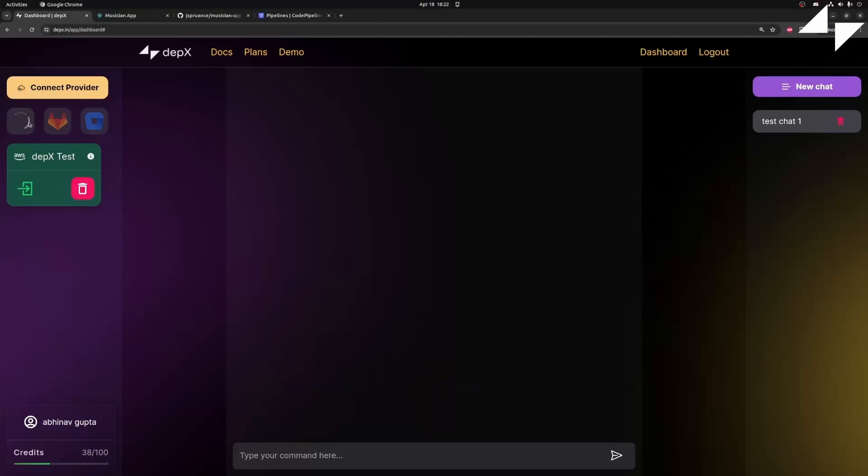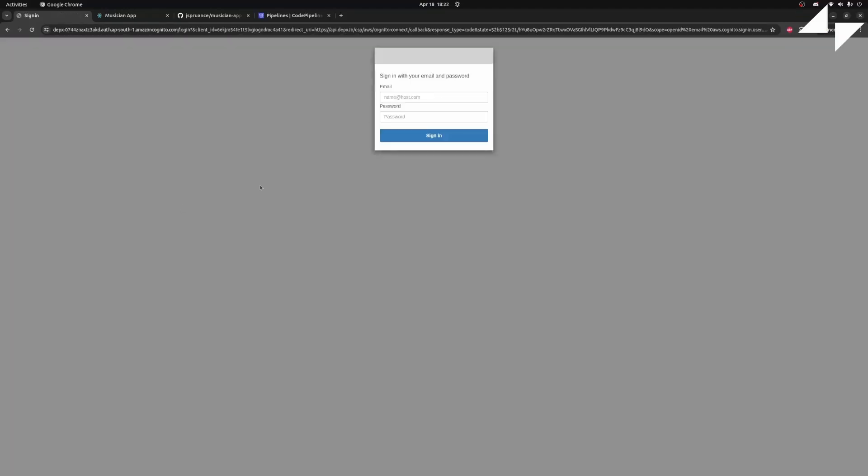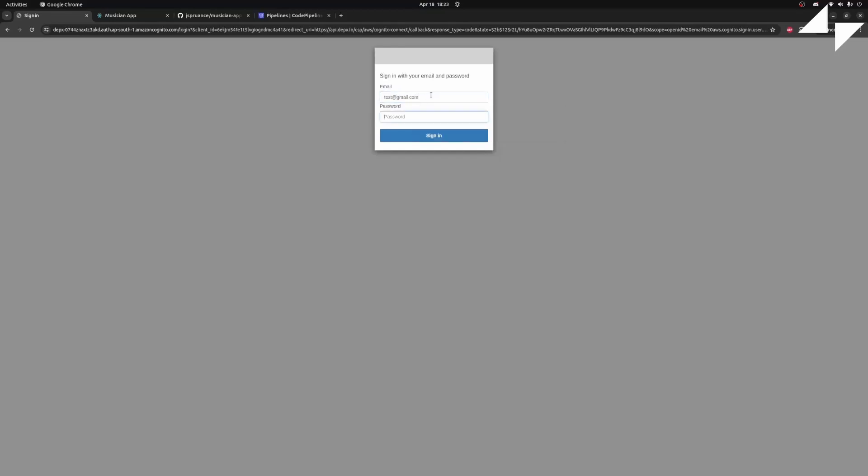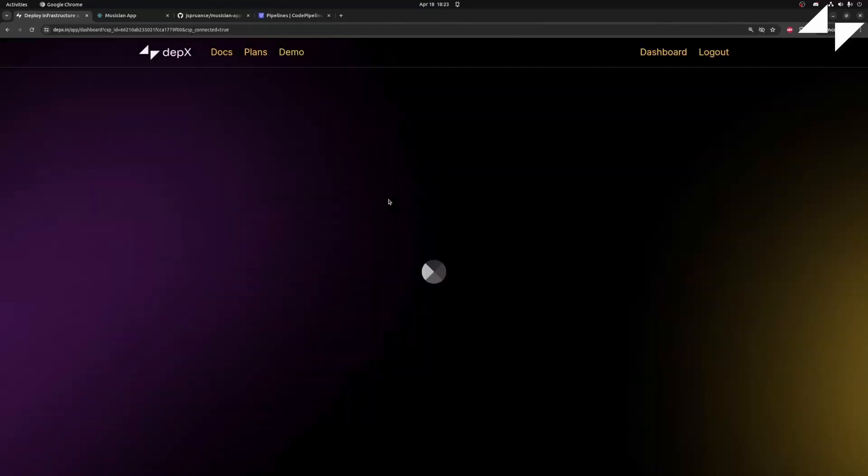First, let's connect our GitHub account. Next, we need to log into AWS. Now, we are ready to deploy our application.